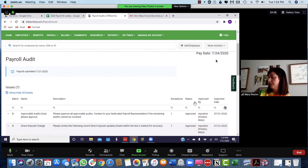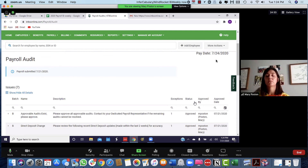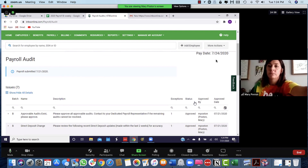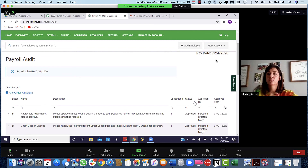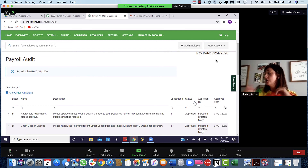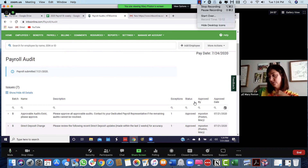Going forward, we're going to do this together for a while. When you're really comfortable with it, I'll have you do it on your own but I'll go in and check it before you submit. Then once we feel good about that, I'll have you start submitting it and I'll do the final approval. So for at least the next payroll period, we'll do it together.